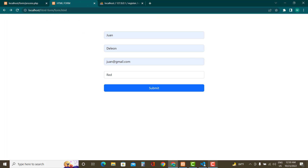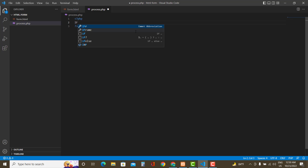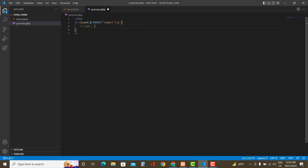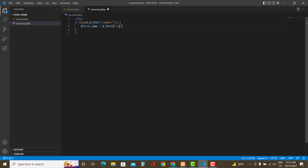Now we can access the values using the $_POST variable. First check whether the submit button was clicked using the isset() function — pass $_POST['submit'] to it (the name we gave the submit button). If the submit button is clicked we will proceed, otherwise we won't. If it is clicked, grab all the data: $_POST['first_name'] for first name.